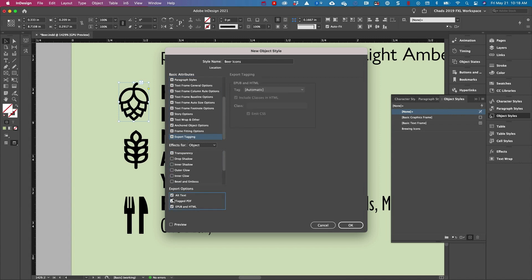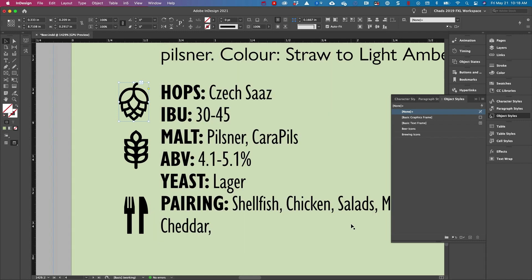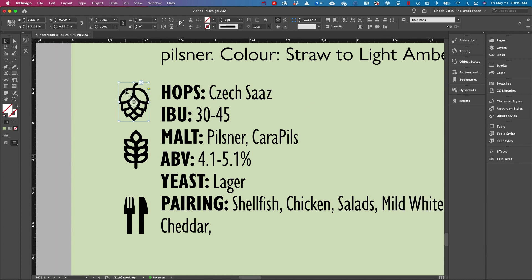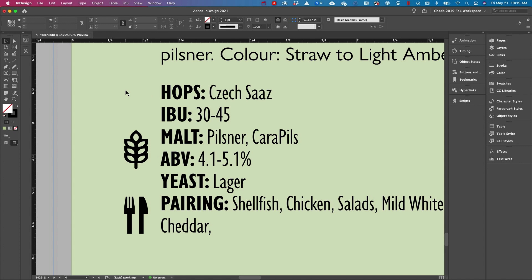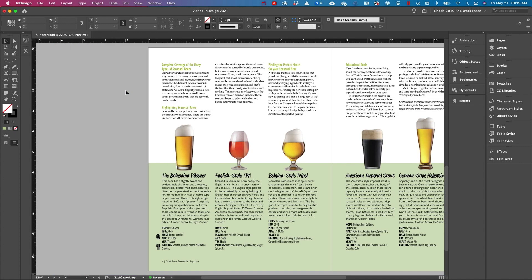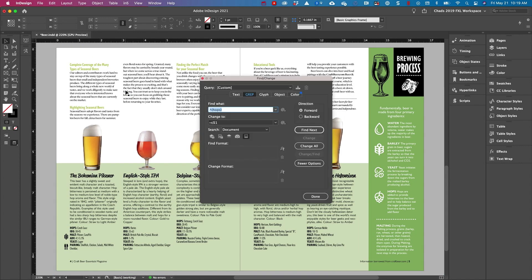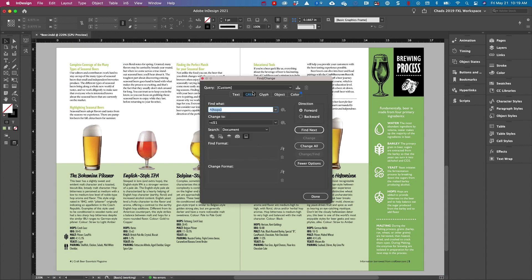So I'm going to make sure that I uncheck everything except my anchored object options. And then I'm going to go ahead and click OK. And I want to make sure I apply that object style to this object. Now what I'm going to do is I'm going to cut that icon.